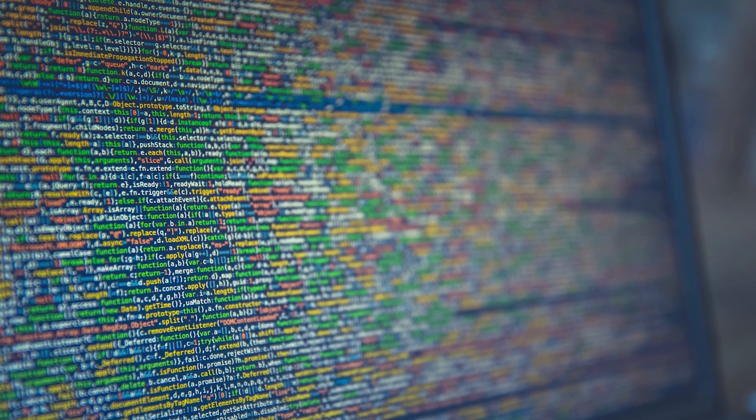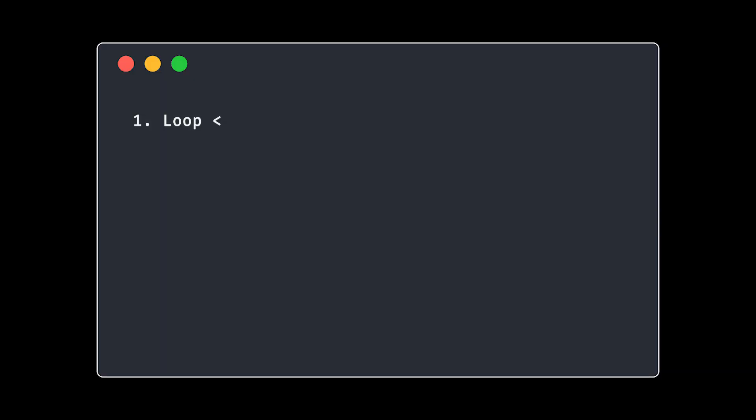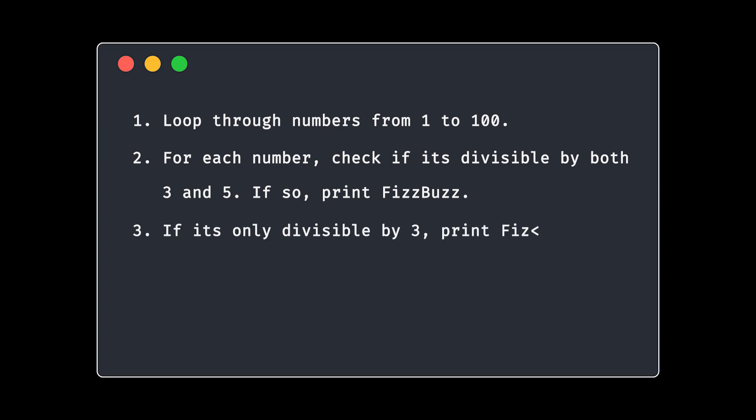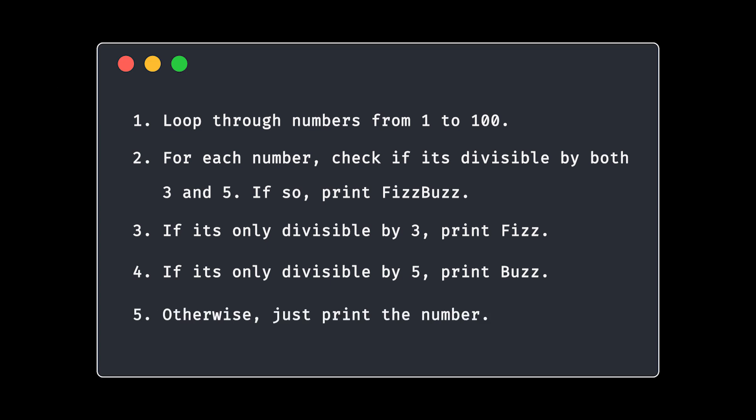And for FizzBuzz, here's how it might look. First, loop through numbers from 1 to 100. Then, for each number, check if it's divisible by 3 and 5. If so, print FizzBuzz. Third, if it's only divisible by 3, print Fizz. Then if it's only divisible by 5, print Buzz. And otherwise, just print the number. This gives you a clear, logical roadmap to follow.